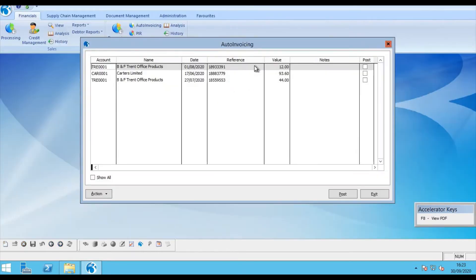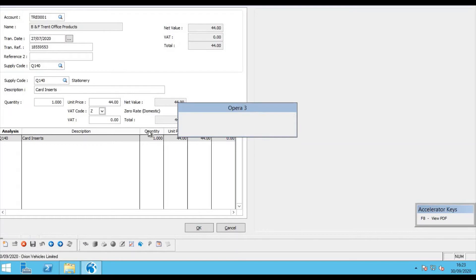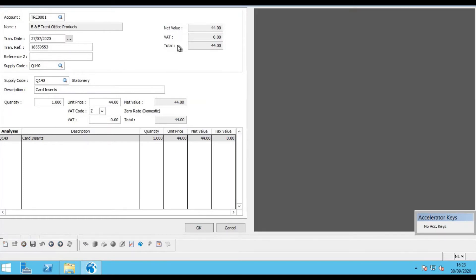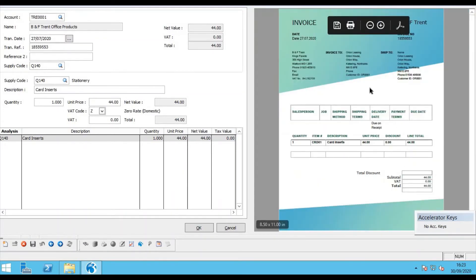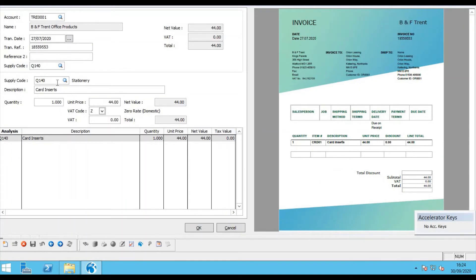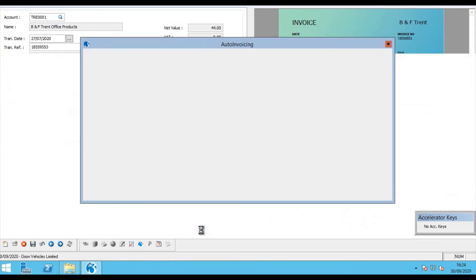Another invoice we processed, again from BNF Trent, was Invoice number 553 and if I double click on this invoice, again we can see the detail it has collected from the OCR scan. And we could also edit this information and add to it. In this case I'm going to add a second reference and OK that.